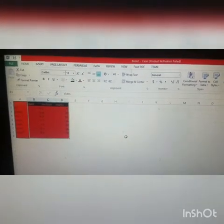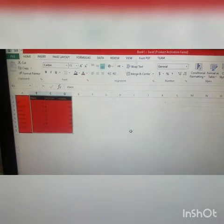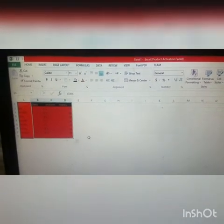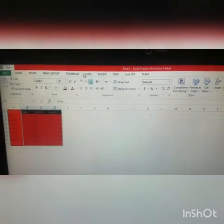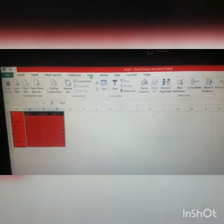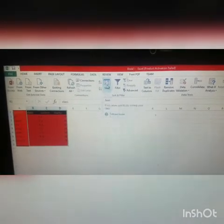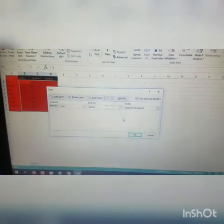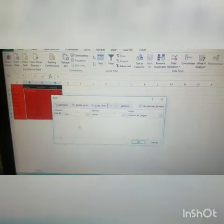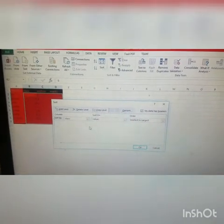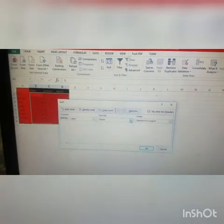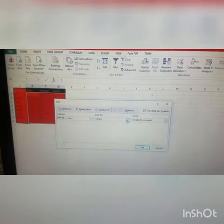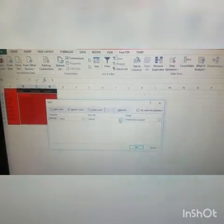Similarly, we can apply sorting in more than one column. As you can see, I have selected these three columns and I want to sort them. I will click on the Data tab. Here in Data we have the Sort option. When I click on it, a dialog box will open. Here I have Sort By, Sort On, and Order. The first column that I have is Class, so I have selected Class, then Values, and the order will be from Smallest to Largest.